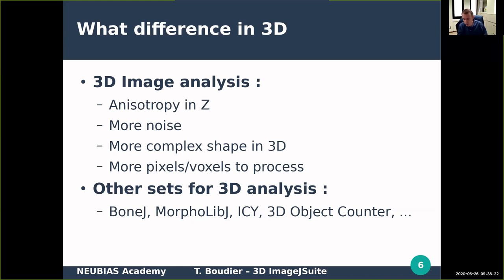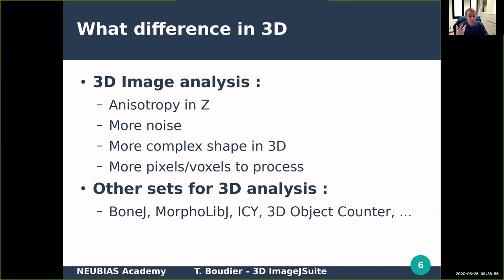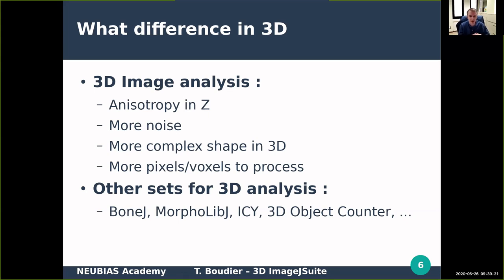Why do we have specific algorithms for 3D? The main problem is anisotropy in Z — the pixel size in X, Y, and Z is completely different. It can be three or four times larger in Z than in X, Y, so you need to take this into account during analysis and processing. Also, 3D images tend to have more noise than 2D projections, and the shape is more complicated in 3D. You also have more voxels to process, so you need robust and fast algorithms.